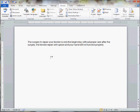It reads: the surgery to repair your tendon is only the beginning. Without proper care after the surgery, the tendon repair will rupture and your hand will not function properly. Seems simple enough.